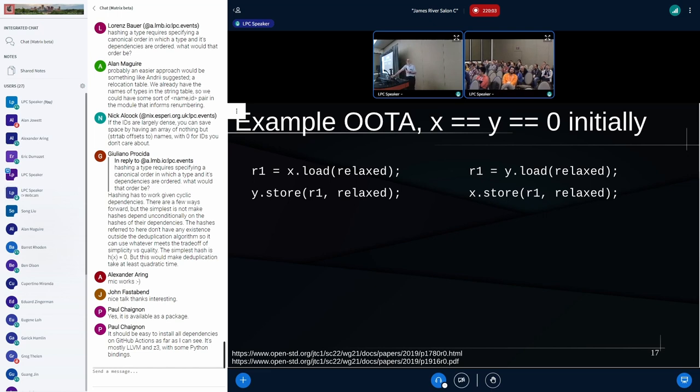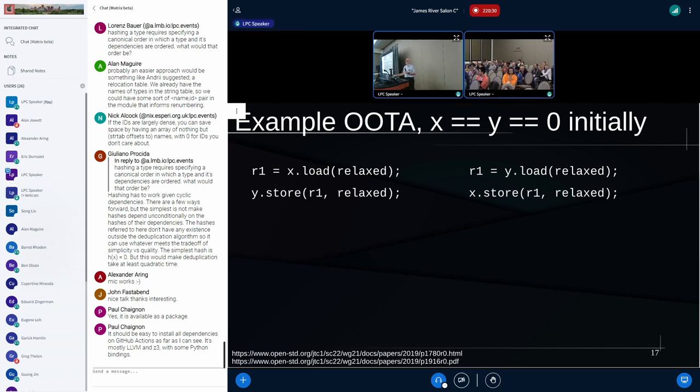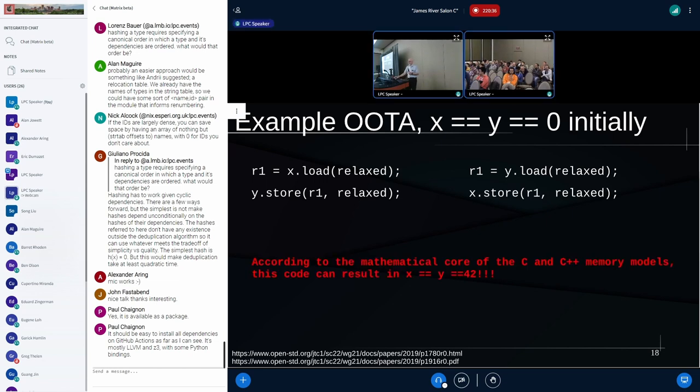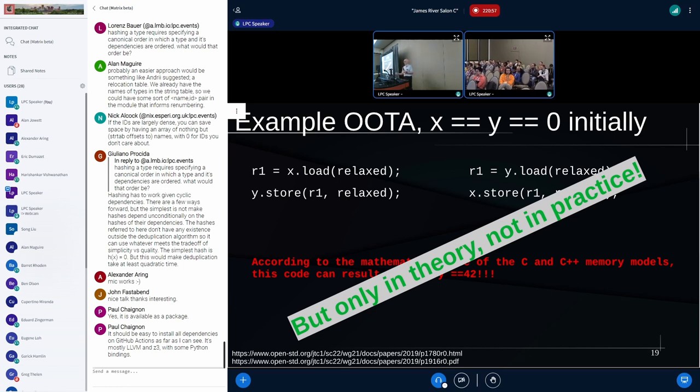So here's the canonical example of out-of-thin-air. This is a C11 program. The difference is the compiler is allowed to reorder things if it wants to. So we've got the first thread over there on your left. We're picking up X and putting it into a local variable R1, could be register, and then it's storing that. And we're starting out with X and Y both zero initially. Now, at the hardware level, it's really hard to store something before you've loaded it. But the language level models don't recognize dependencies, so they don't know about that.